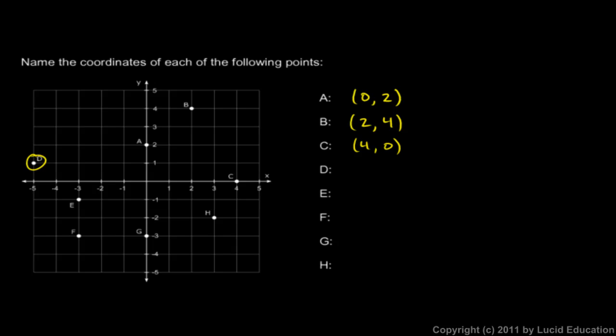Point D up here is 5 units to the left, and that's in the negative direction. So x is negative 5, and then it's 1 unit up. So negative 5, comma 1.